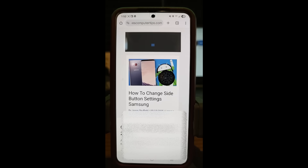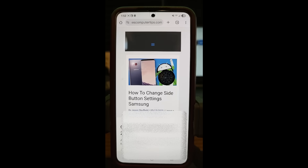Hi, this is Jason with Day's Computer Tips with another how-to video for you. This one's on how to change side button settings on Samsung.